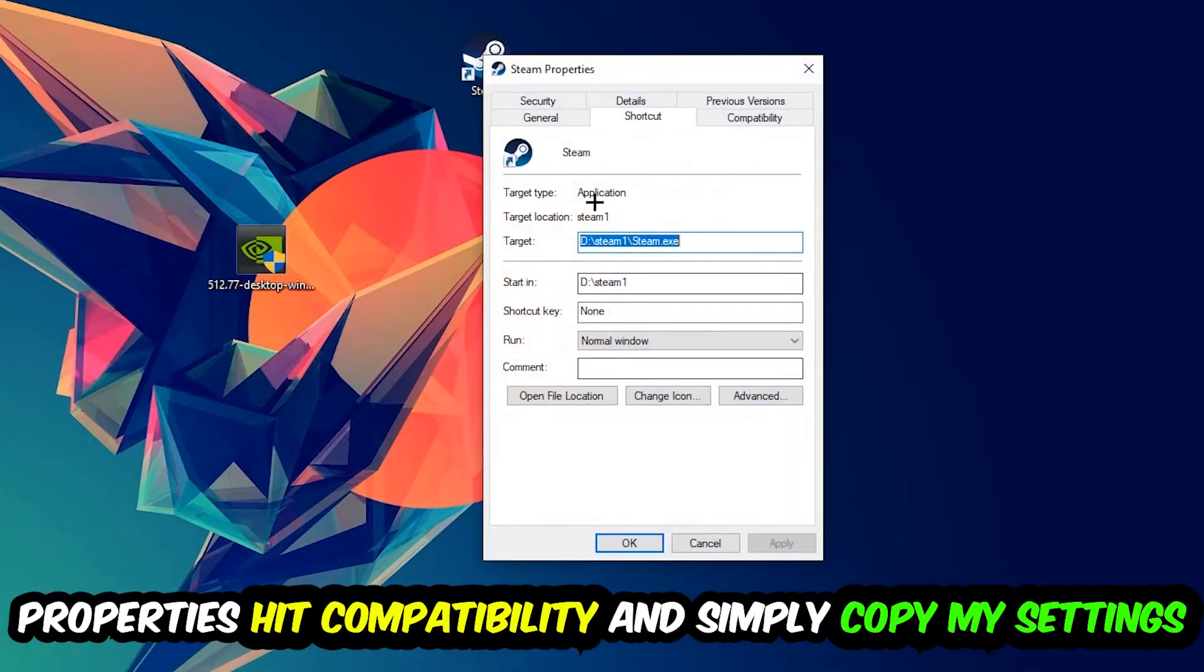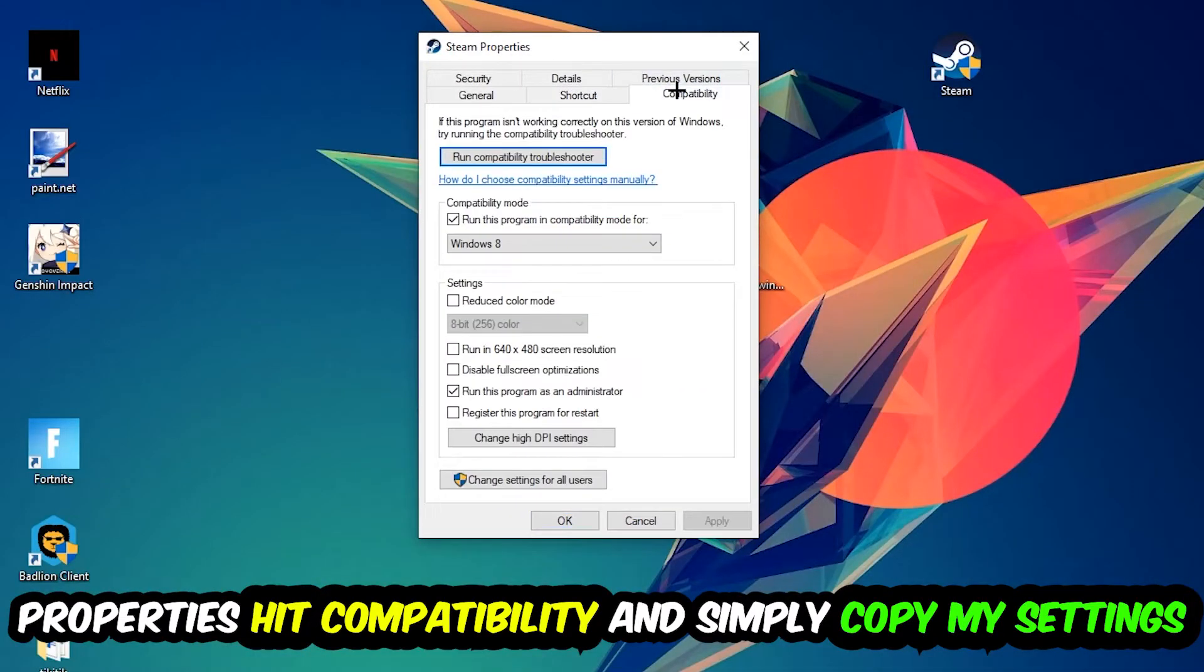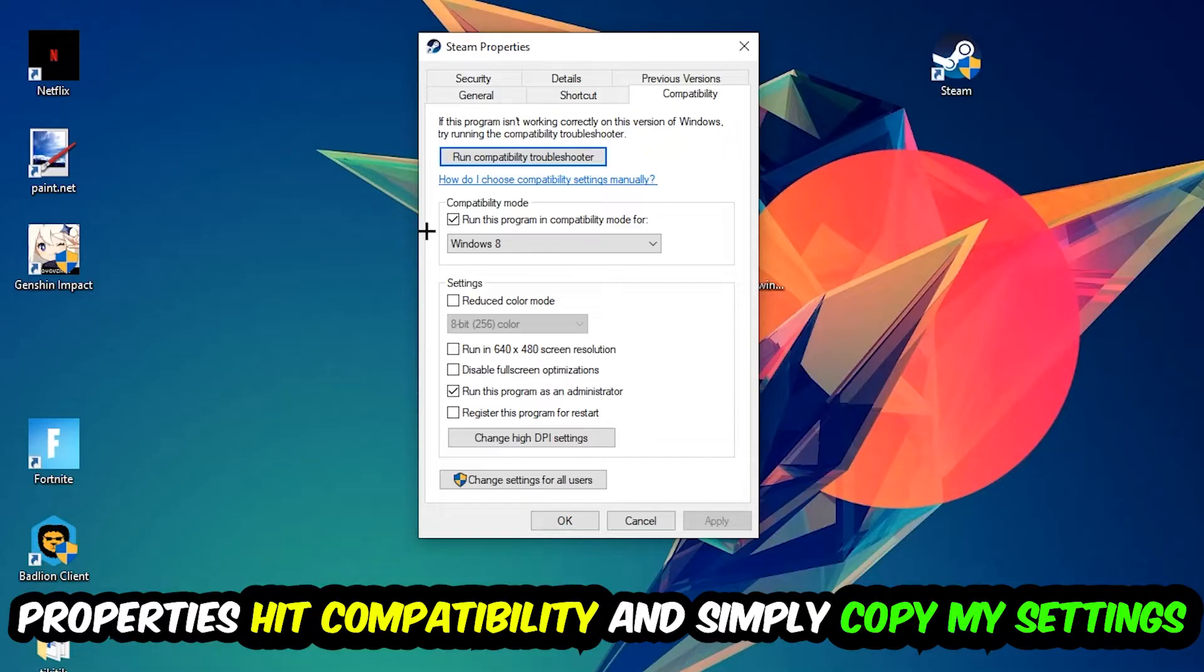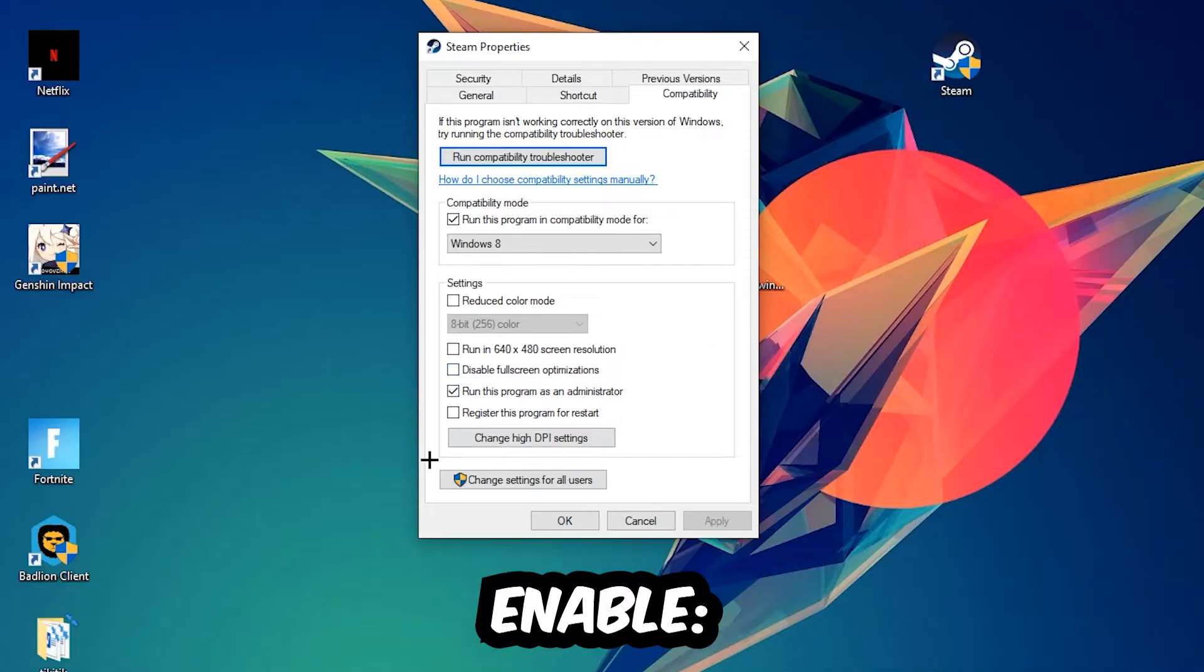Hit Compatibility and simply copy my settings. So let's quickly run through it. Enable Run this program in compatibility mode for, select Windows 8. Disable the Disable full screen optimizations, as well as enable Run this program as an administrator.